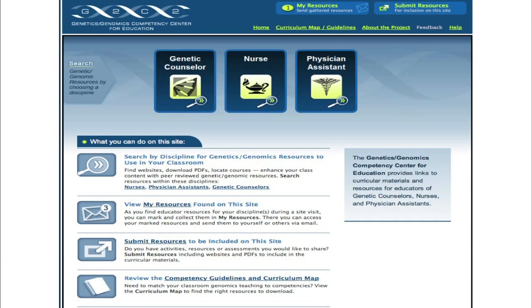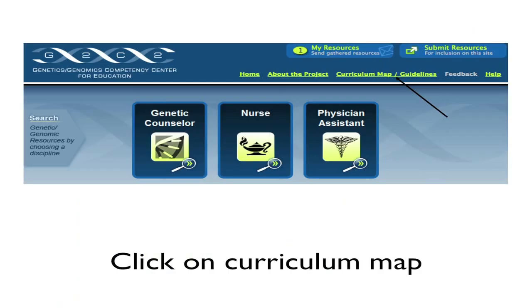G2C2 is based on a core set of competencies that provide the framework for organizing the genomic education materials. The toolkit currently includes educator resources for genetic counselors, nurses, and physician assistants. Discipline-specific competencies can be accessed as a complete document by clicking here at the top of the website.